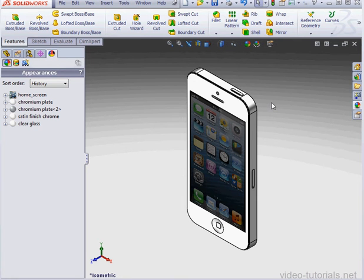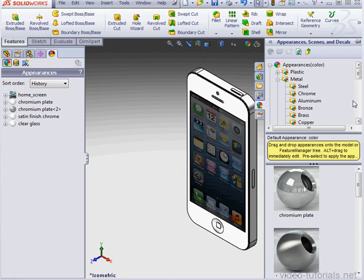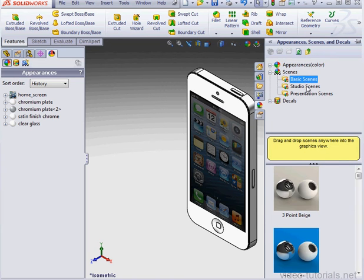Another way to do this is to open up appearances, scenes, and decals. Here are the scenes. Let's expand this tree.